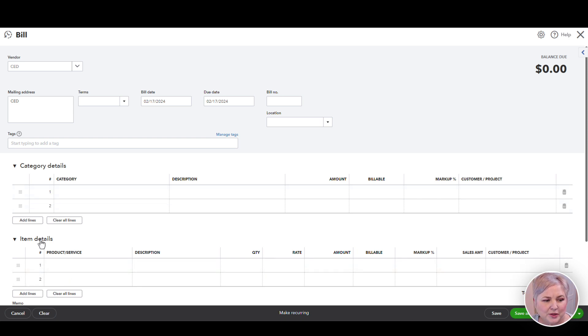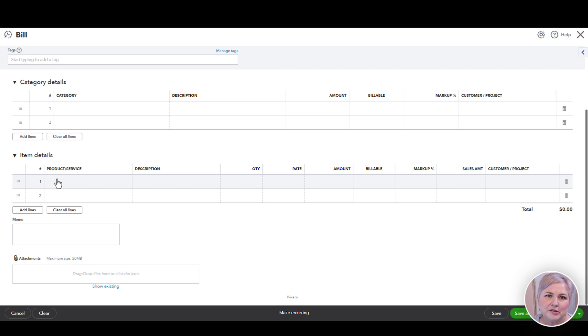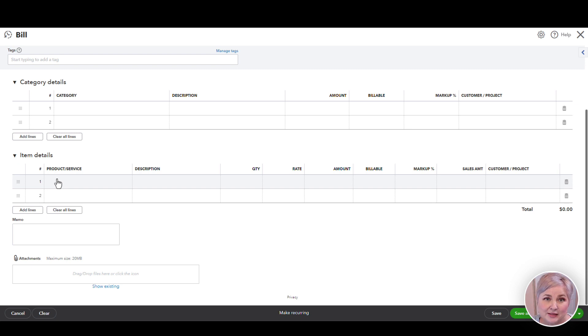What we need to do is use the item details tab on all of the forms. You'll have this on your bills, on your credit card charges, and on your expense forms.